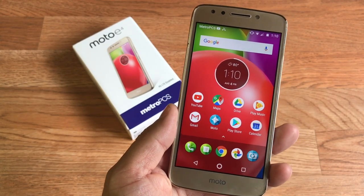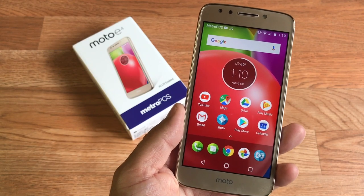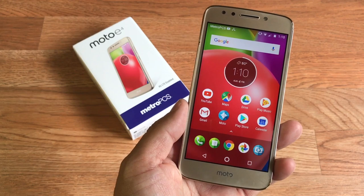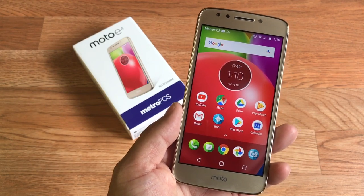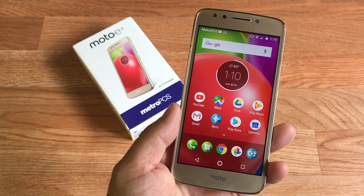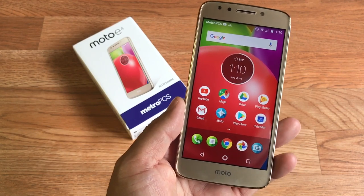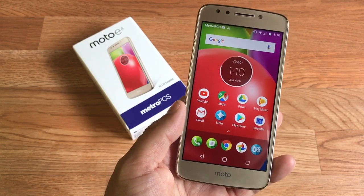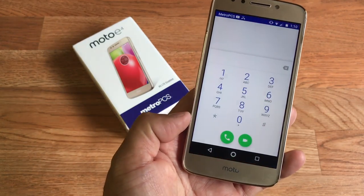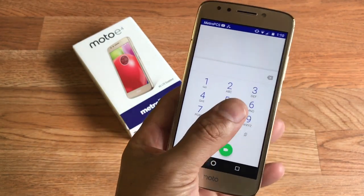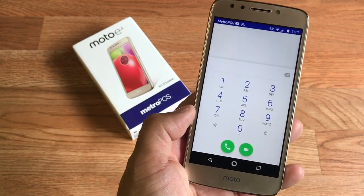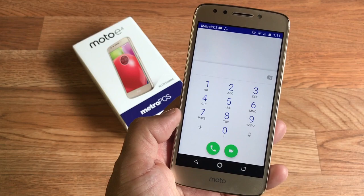In this video I'll be showing you how to unlock the Moto E4 from MetroPCS or T-Mobile. You need to go to the link in the description below, which is www.unlocklocks.com, and purchase an unlock code. You're going to need to find your IMEI number, so head to your dialer and dial star pound zero six pound, and your IMEI number will appear at the top.